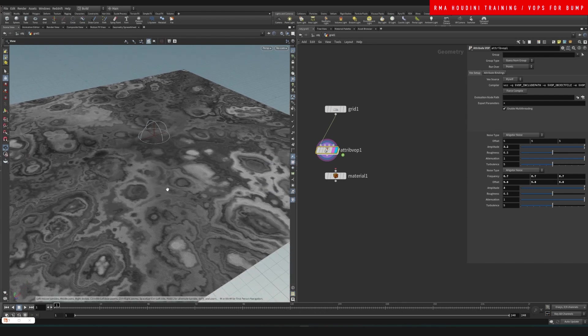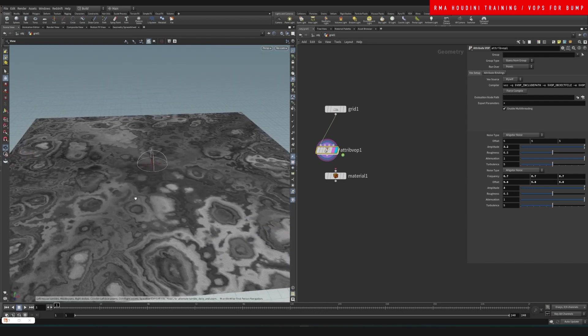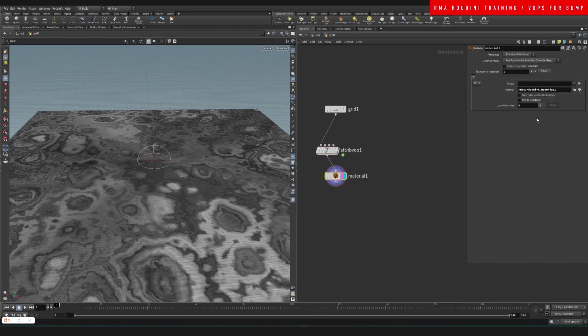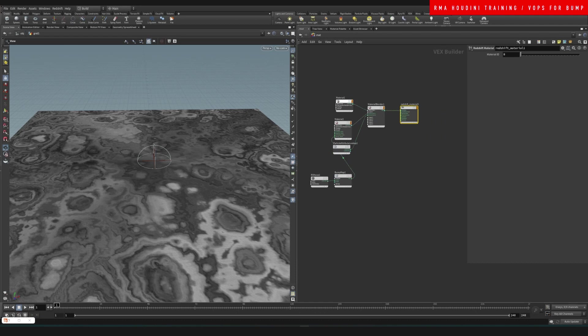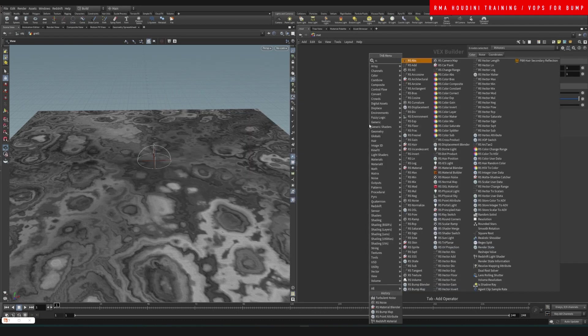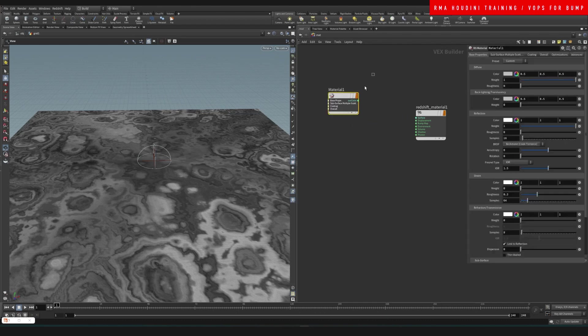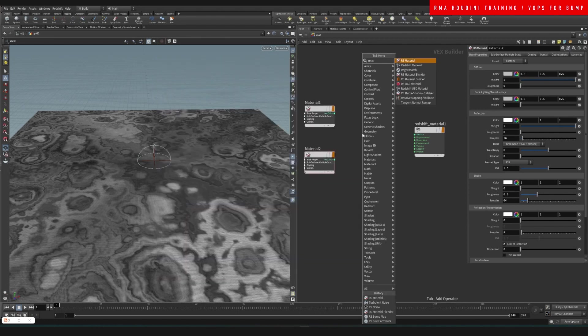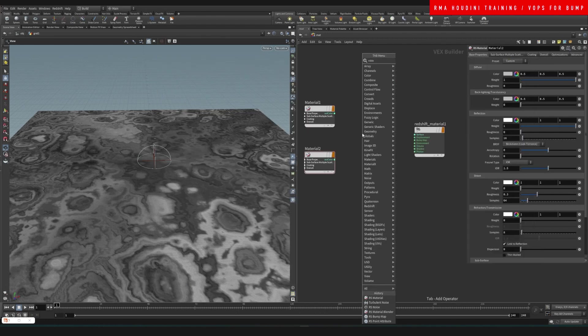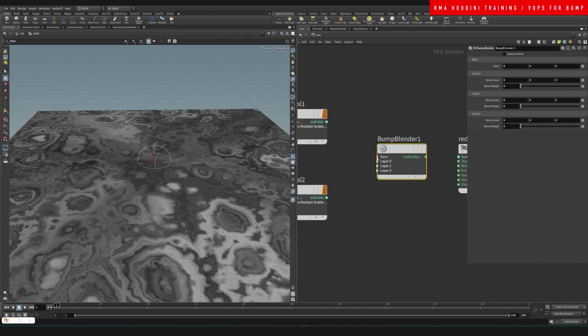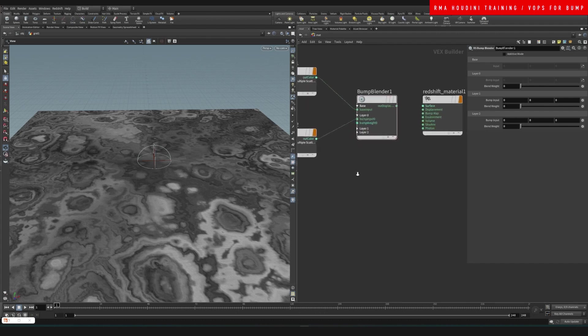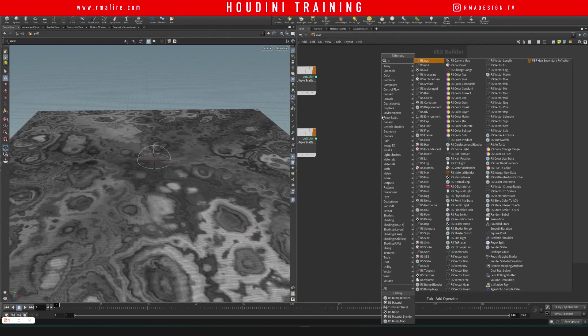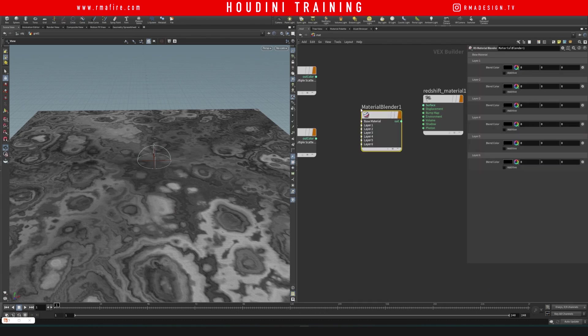Now what we want to do is connect this here onto our material. I'm going to delete this and create a new one. I'm going to use an RS material, this is going to be my first material. I'm going to duplicate that, create my second material, and I'm RS blend, and I'm going to blend between the two materials. On our base we'll connect the first one, second one, RS material blend, here we go.